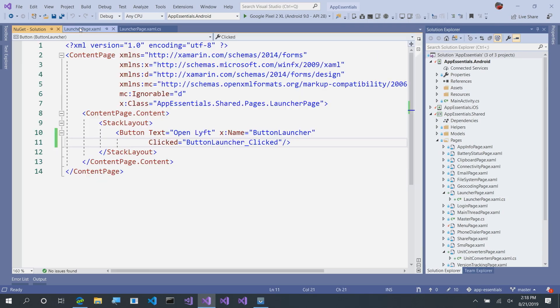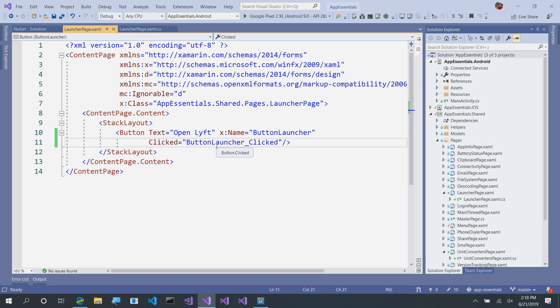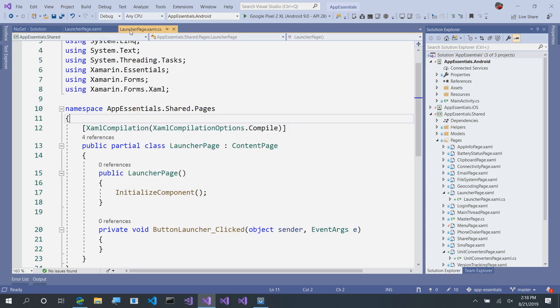So, here I have a launcher page that has one button that says open Lyft, and that's all it's going to do. On the button click handler, we can take a look to see if we have Lyft installed and can execute it, and then actually launch it. So, let's go to our code behind.